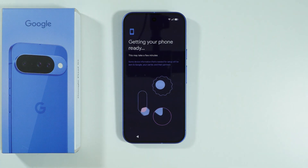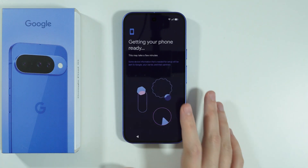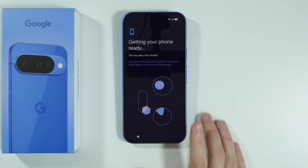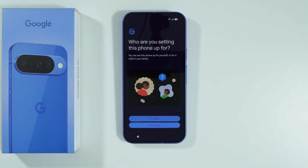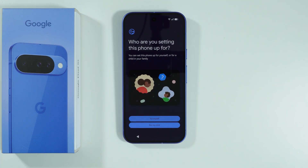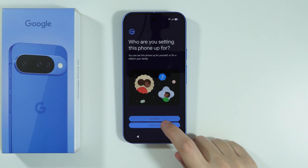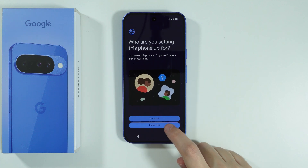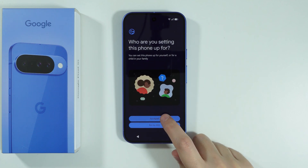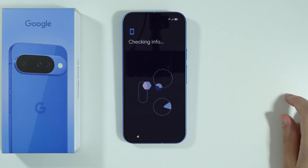And there we go. Now we are waiting for the next screen. Now you can choose who you are setting this phone up for. So you can choose for yourself or for your child. I'm gonna choose for myself.